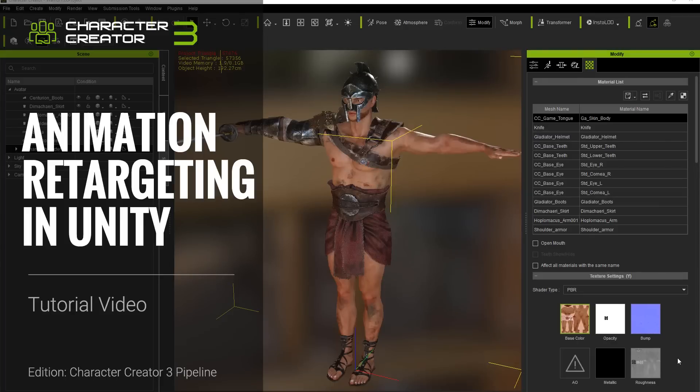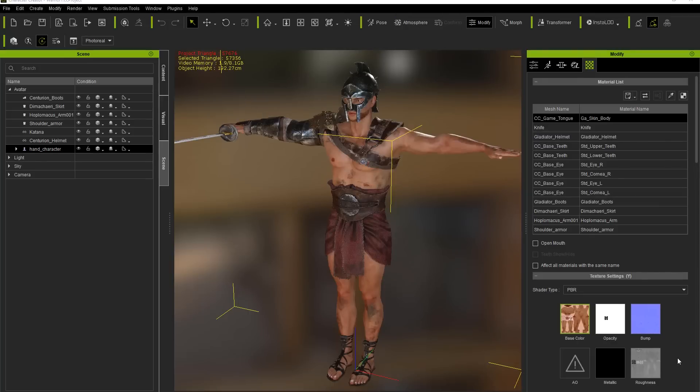In this tutorial I'm going to show you how you can take a character from Character Creator 3, export it into the Unity 3D game engine, and retarget it for some motions that are going to come from Mixamo. We're going to download some Mixamo motions and apply them to our Character Creator 3 character via retargeting in the Unity 3D game engine.